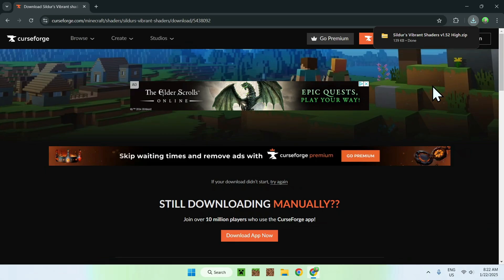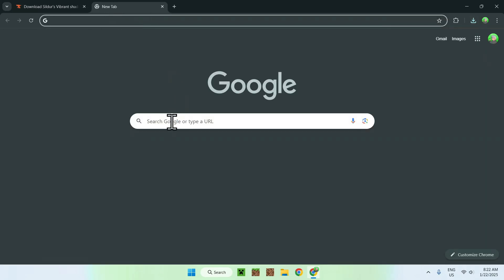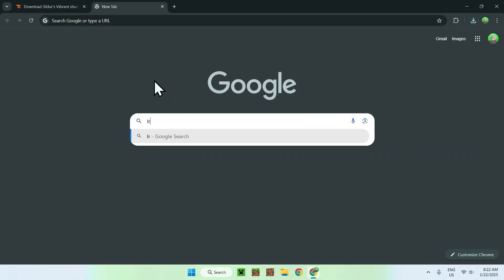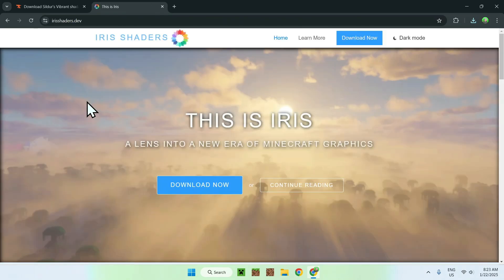So all we need to do here is simply get something that can run shaders on Minecraft. And that will be Iris Shaders. And to get Iris Shaders, you need to simply go to a new tab and you want to search up Iris Shaders, like so. So now you should see a website called irisshaders.dev. Simply click on Iris Shaders.